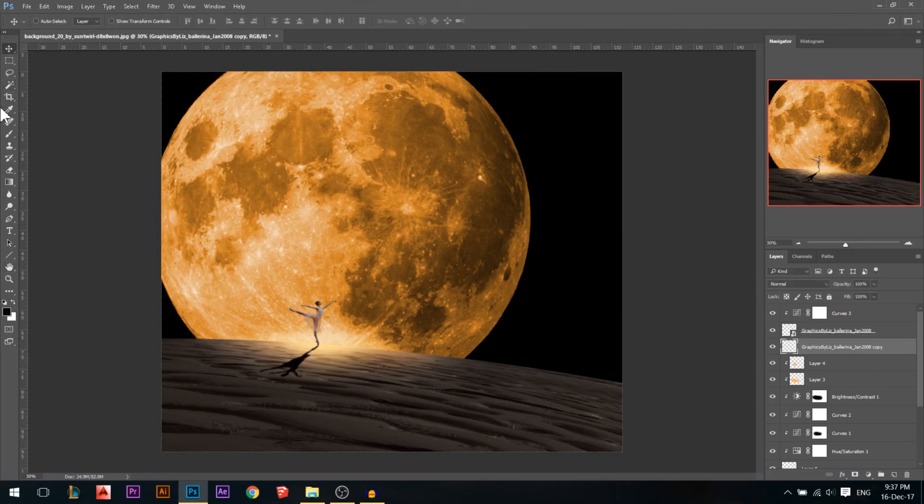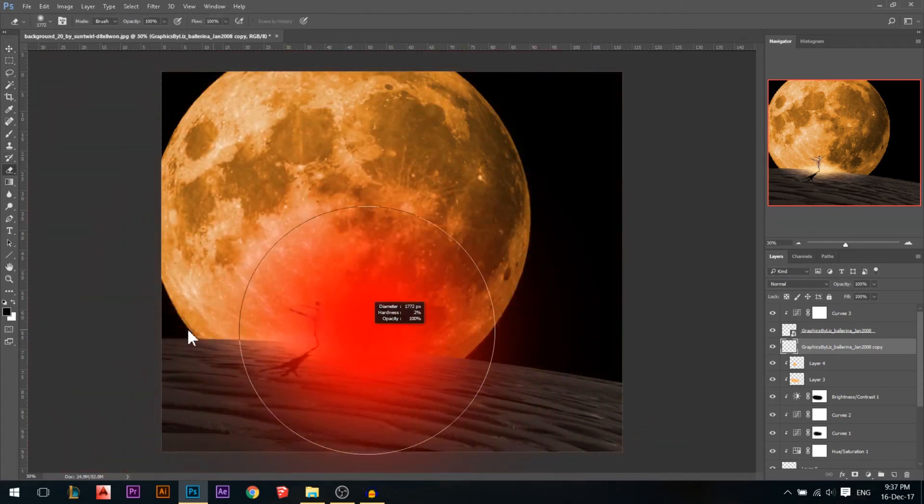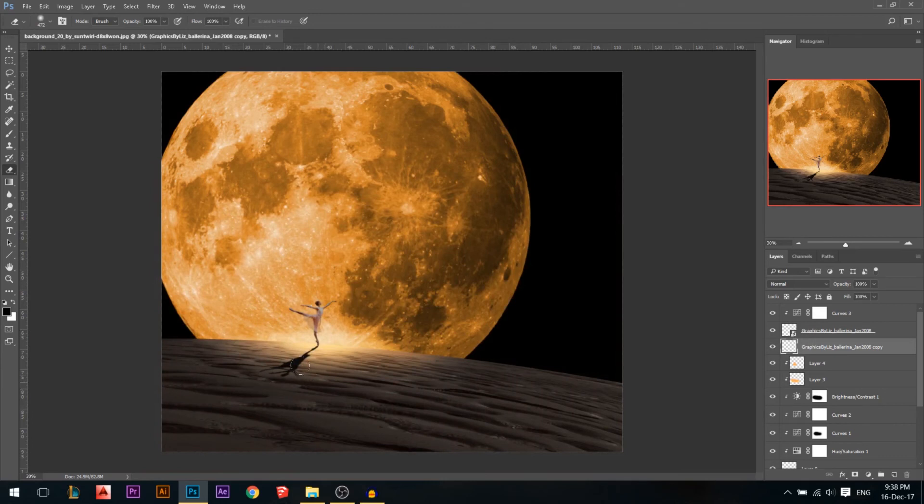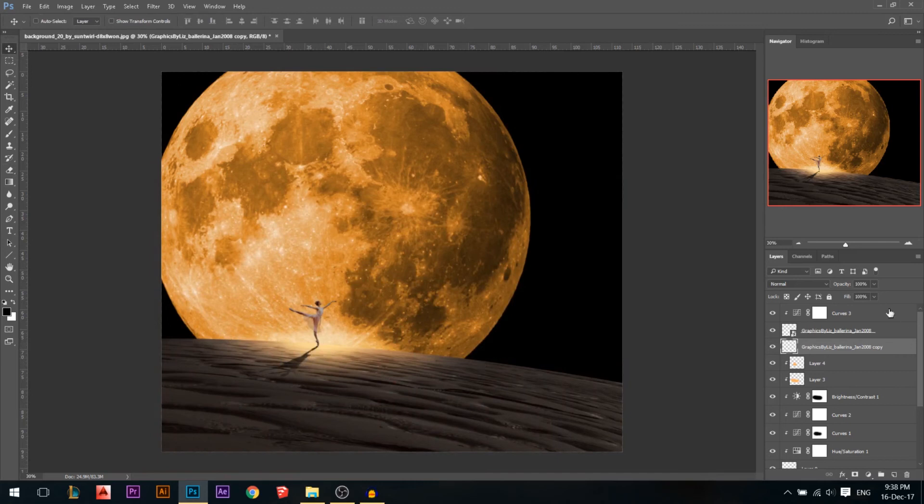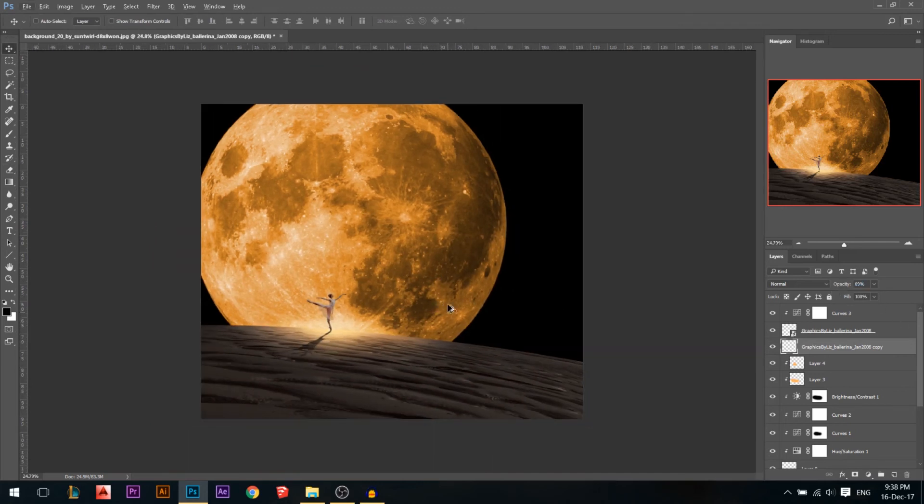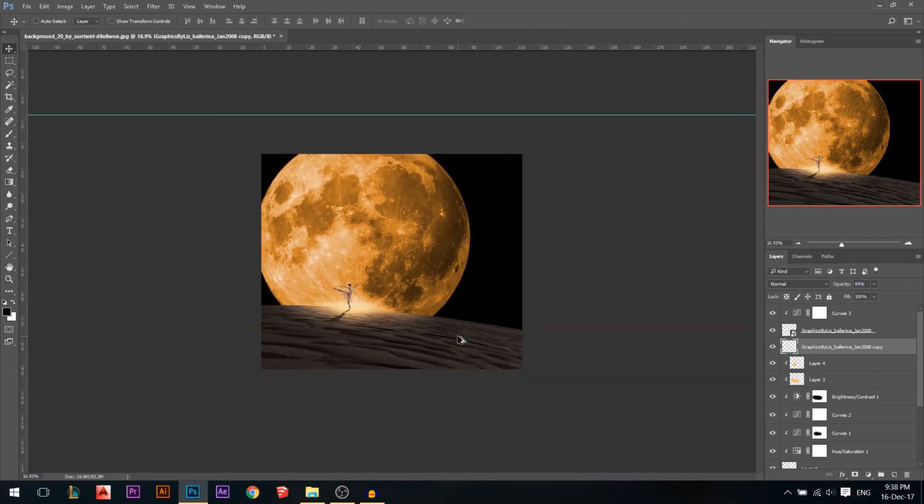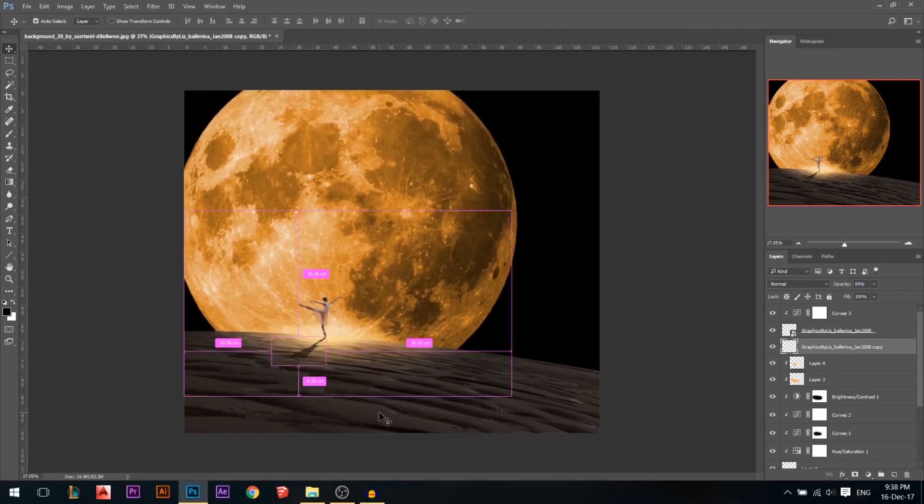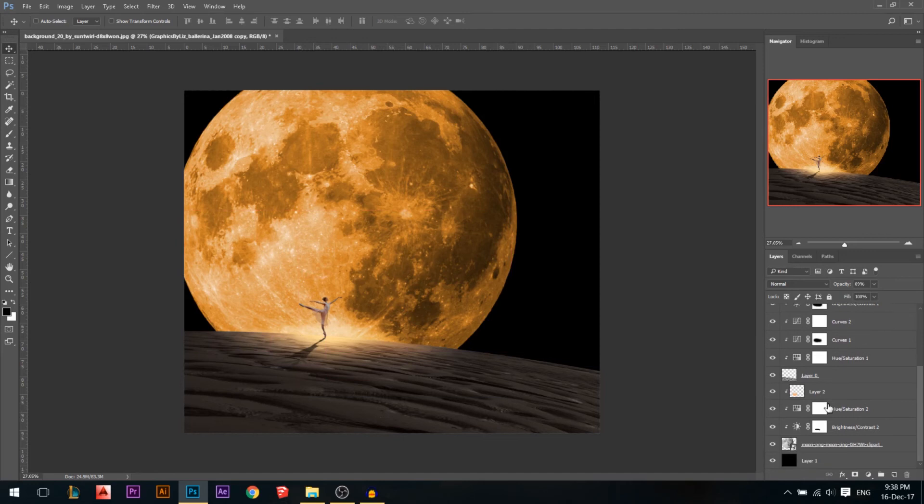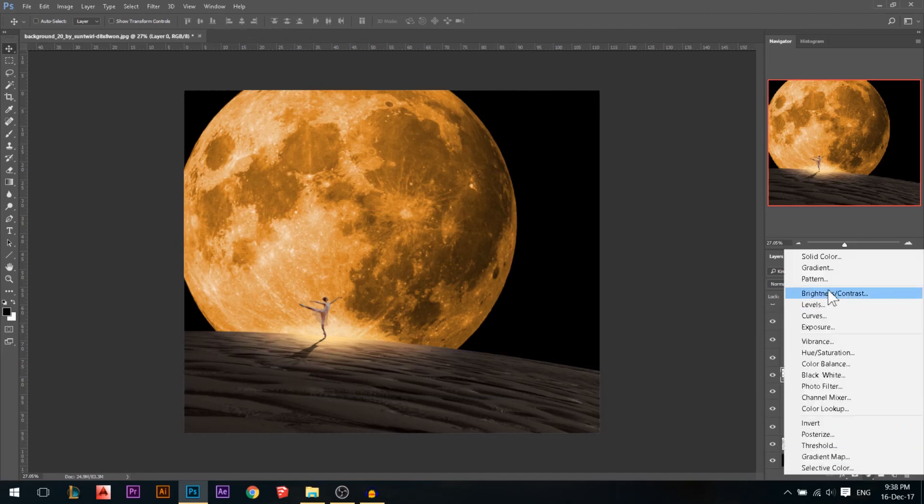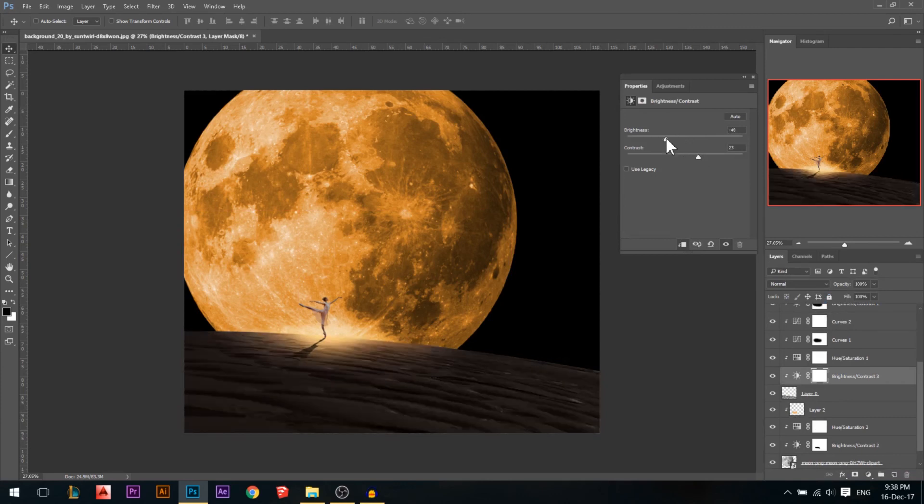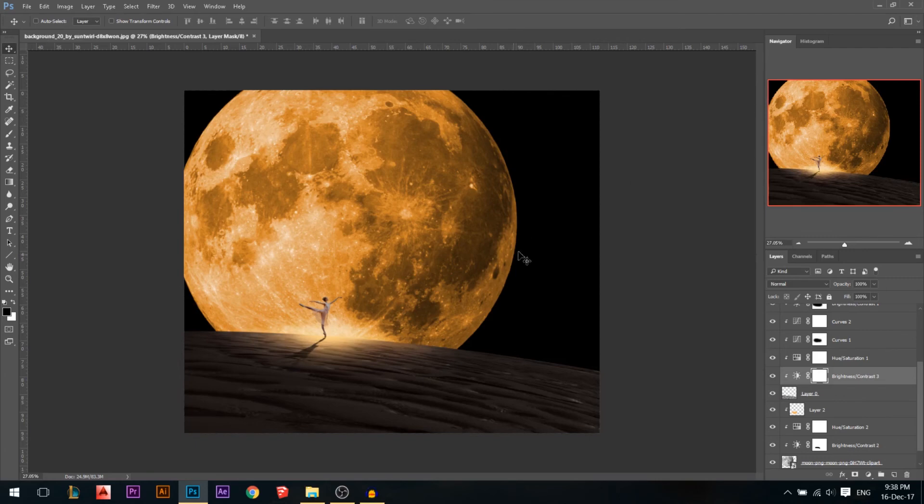And I'm gonna take my eraser now, and just with a very soft eraser, I'll just erase some of the edges, something like that, so it looks like the shadow is like fading away, and maybe reduce the opacity a little bit. Now we're done with the ballerina with everything. I guess the floor needs a little bit of darkening, so I'm gonna stand on the floor layer, add another brightness and contrast layer, increase maybe the contrast and reduce the brightness. Something like that is good.